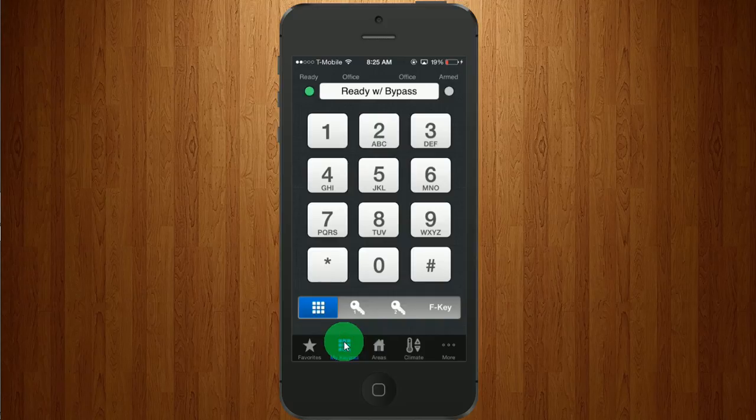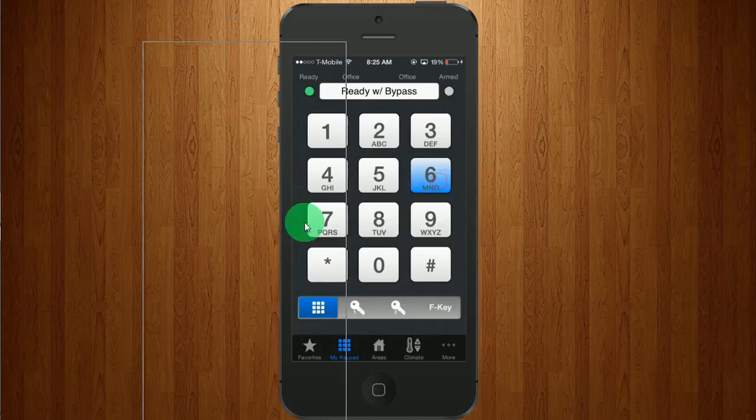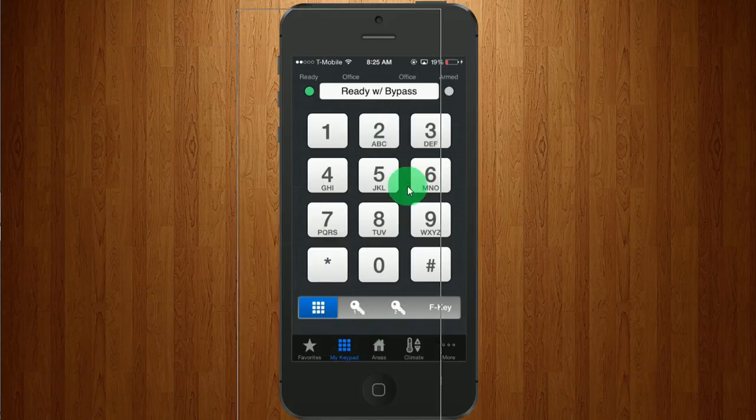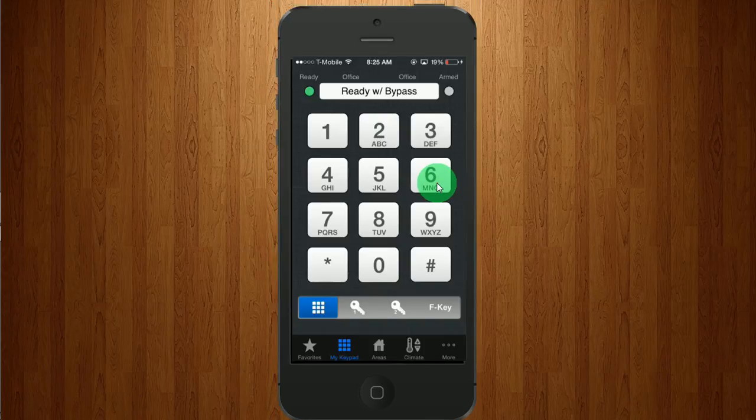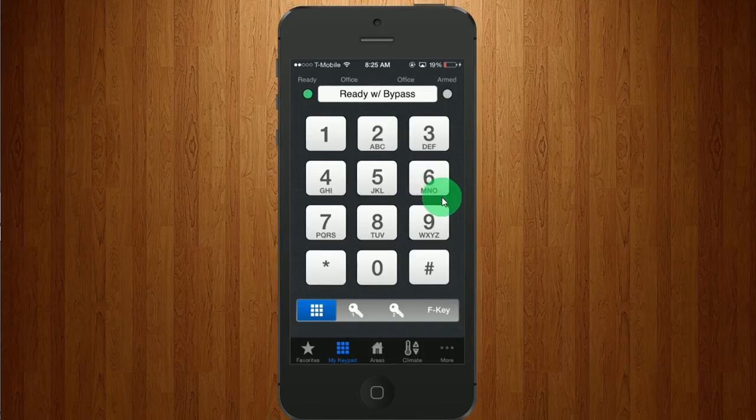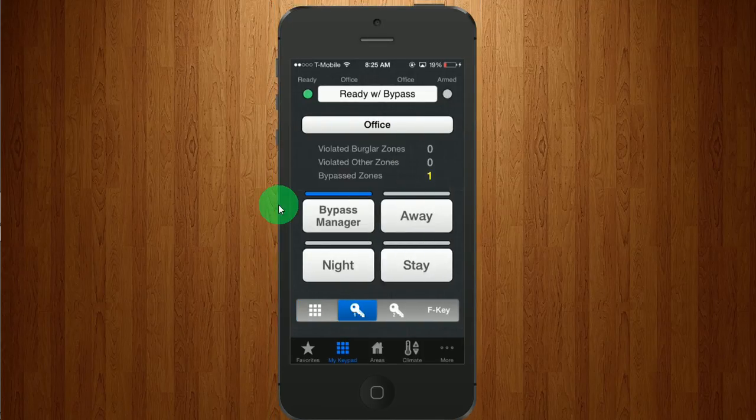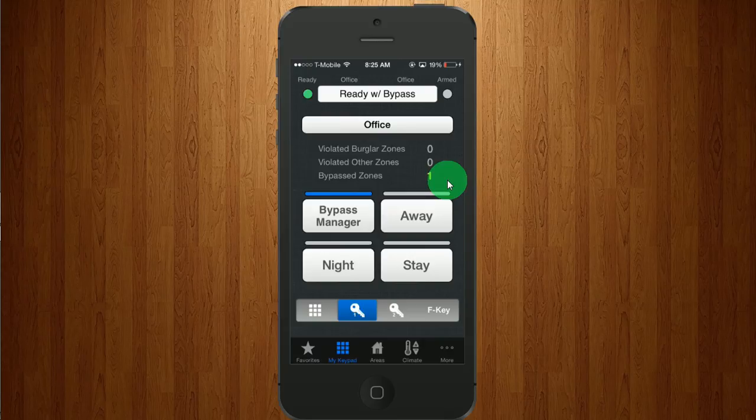So here we are, we're back at the keypad. If I swipe without grabbing it, there we go. We have what you're used to. Here's your away button, night, stay.